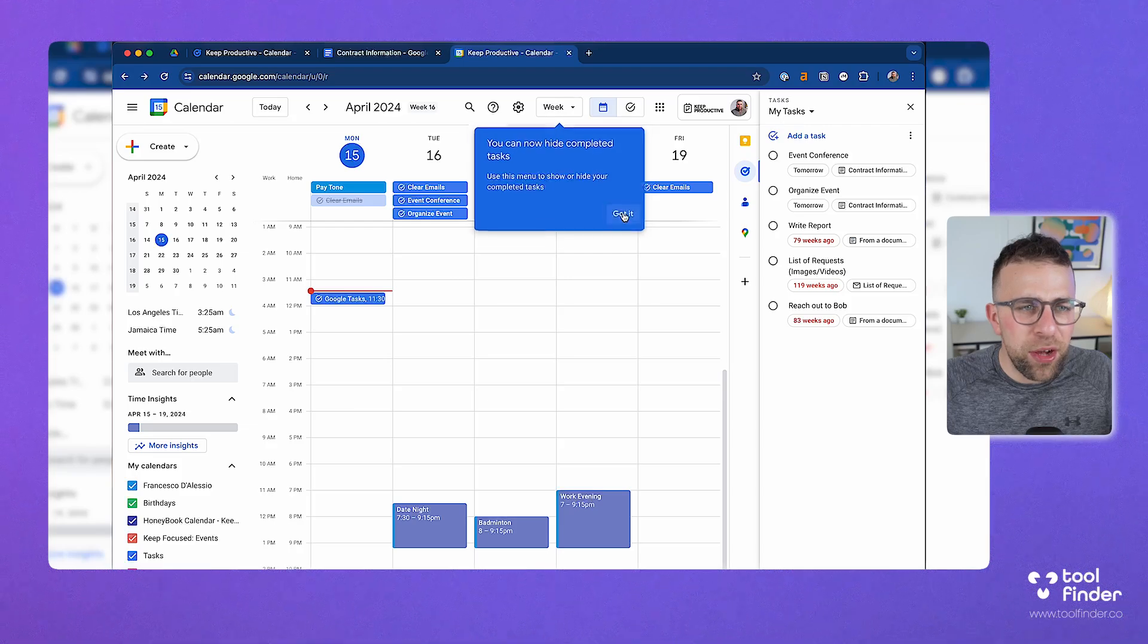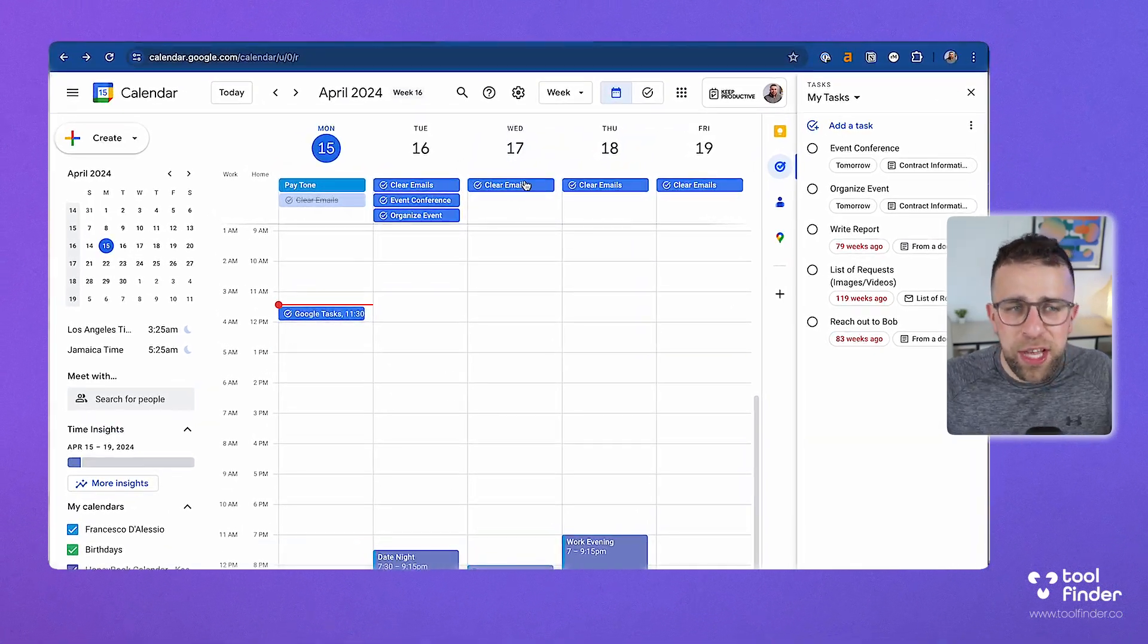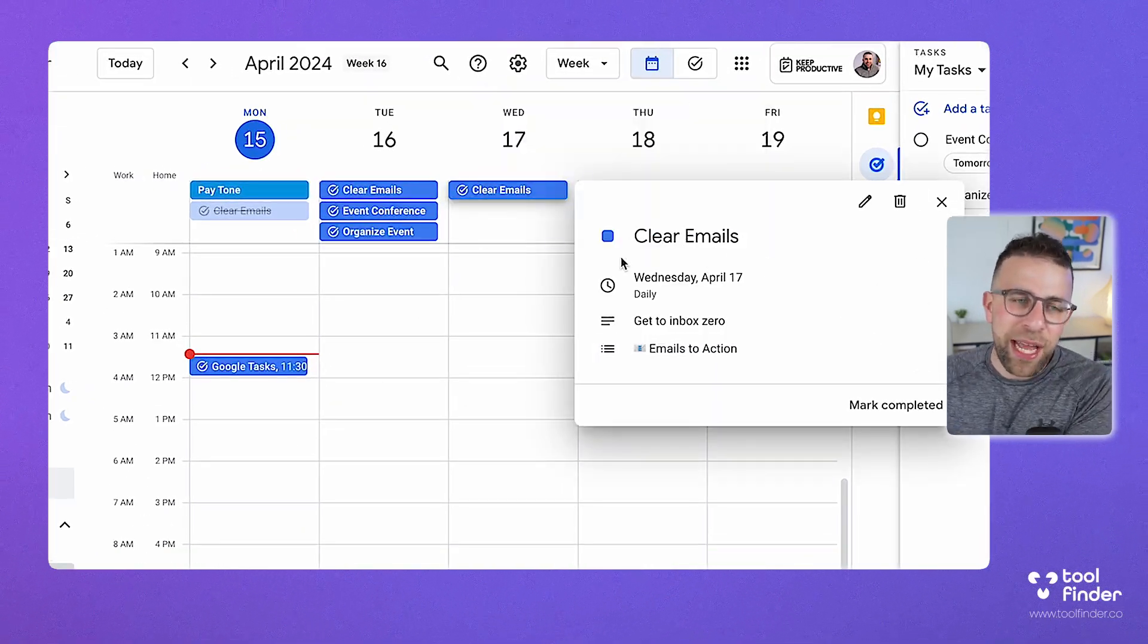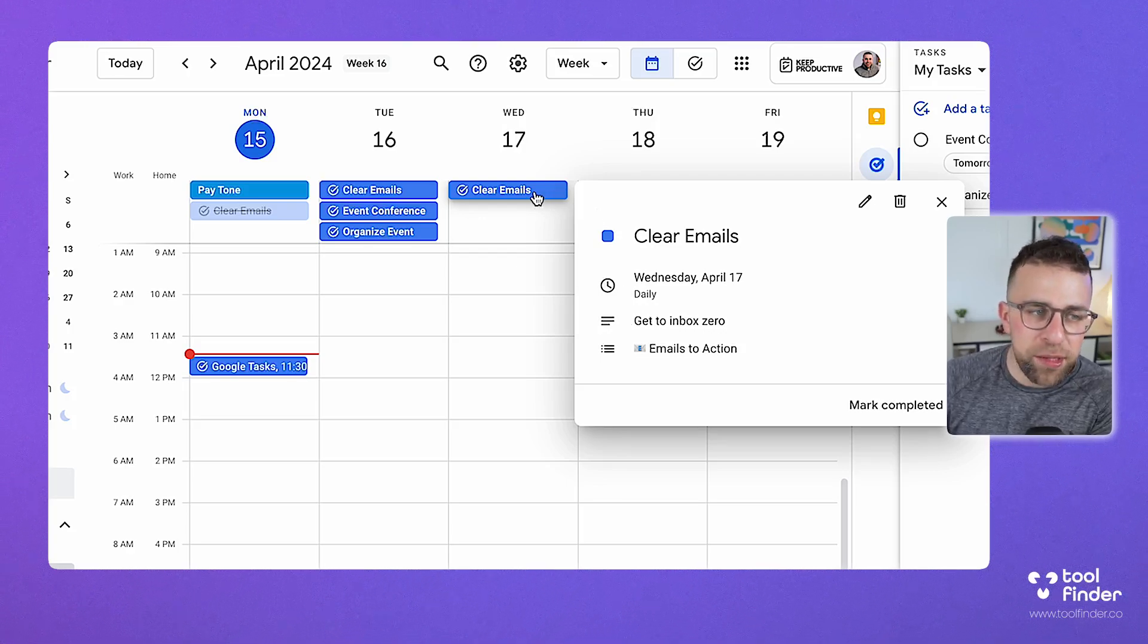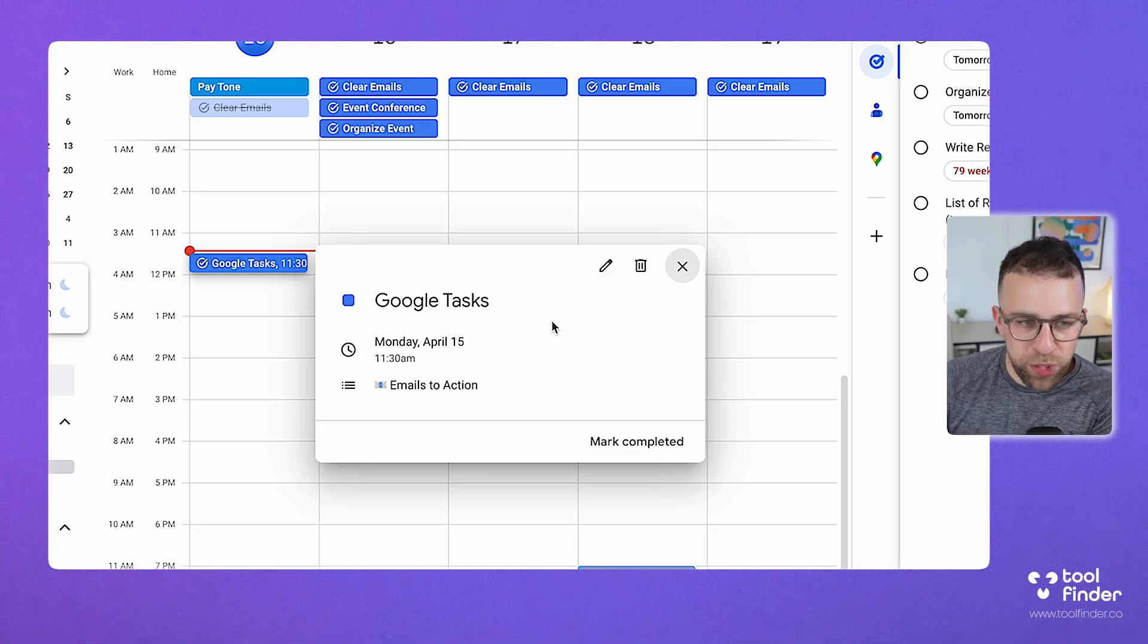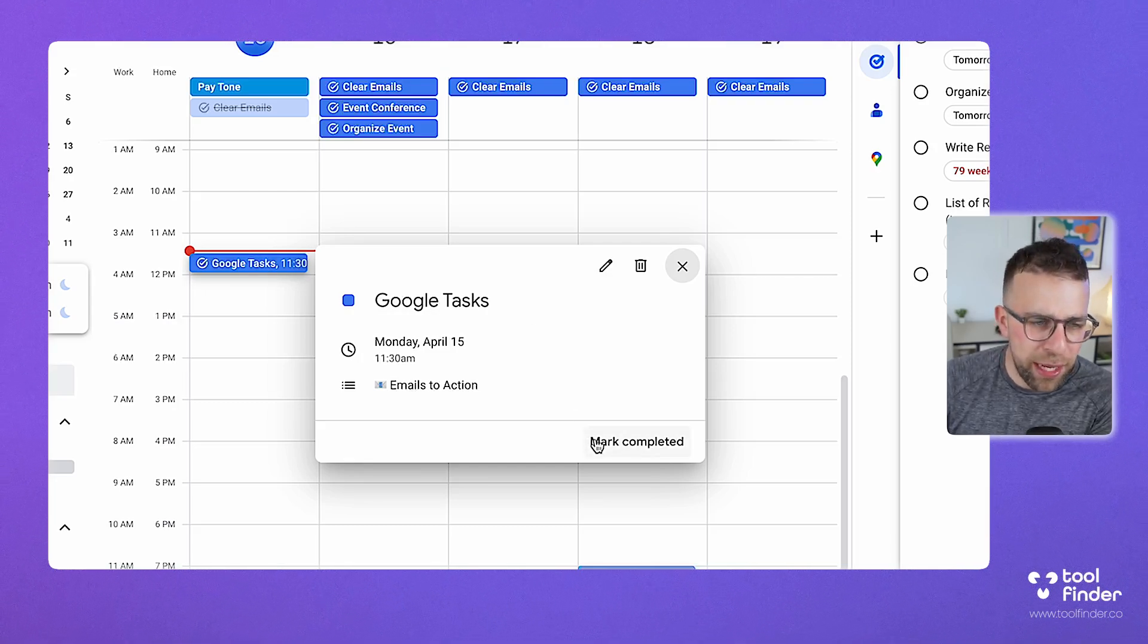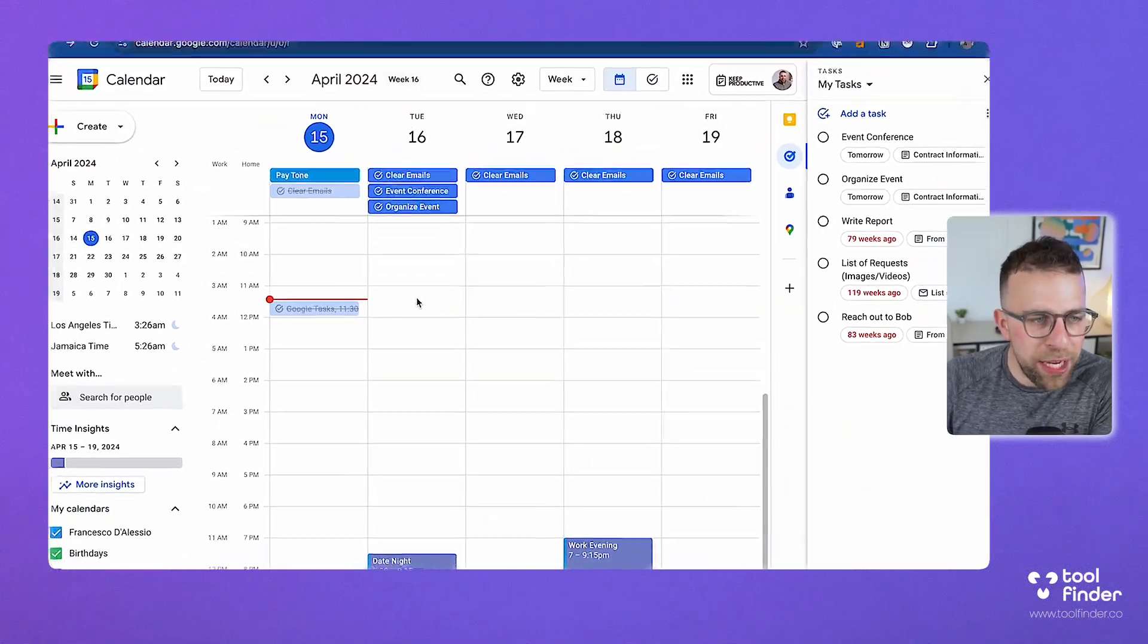One of the nice things is you can do this inside of Google Calendar. If I were to set something, for example, I have a task in here called clear email just because it's constantly reminding me. If I have clear email in there and it's set as daily, it's going to come up as an all-day task. But if I have something that's specific, like 11:30 AM Google Tasks that I created a moment ago, it's going to come as a time block inside of my calendar. I can mark as complete, which is very helpful.